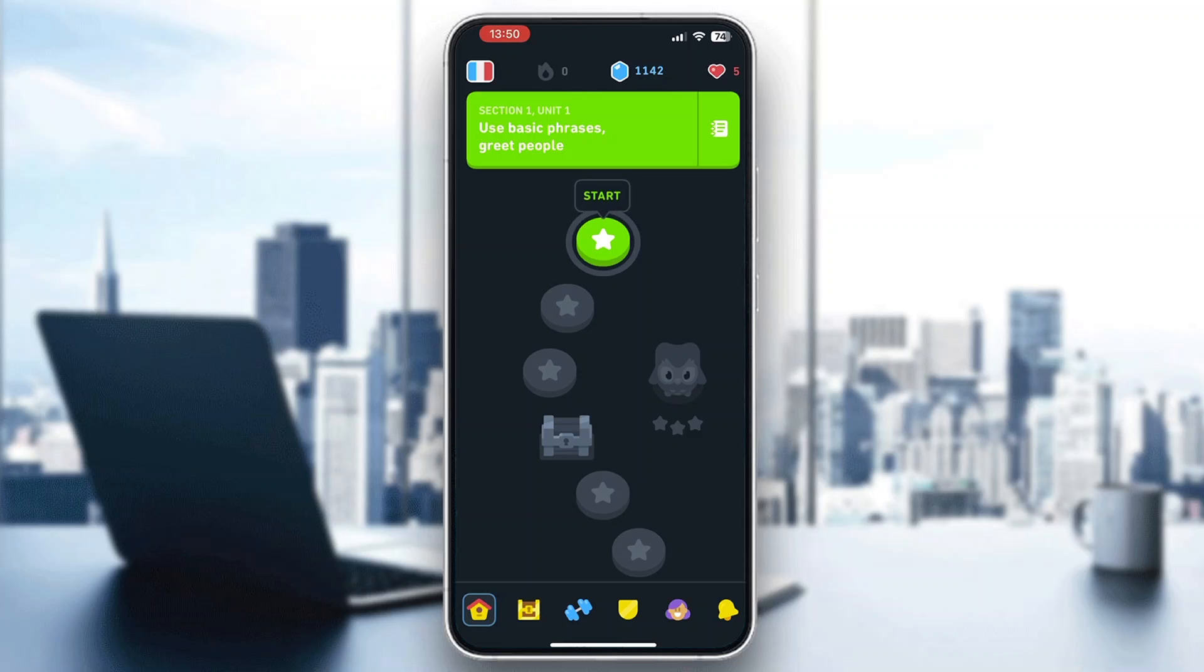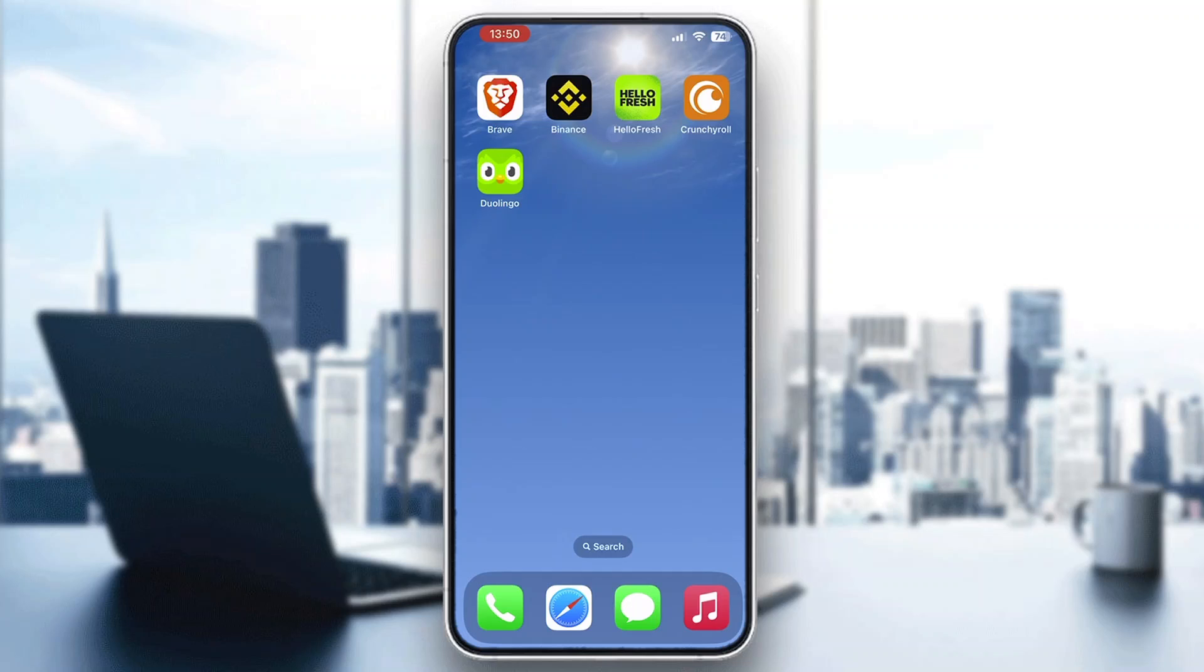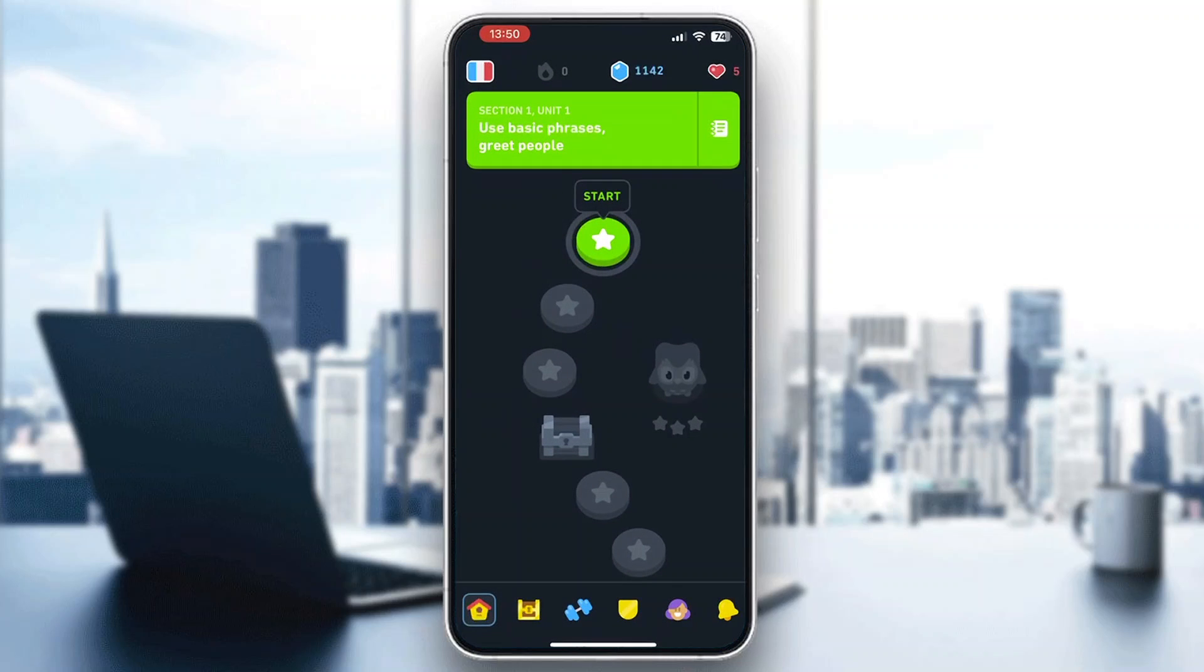The first thing you want to do is open up the official Duolingo app if you haven't already. As you can see here, I have downloaded the application. You want to open it up and log into your account with which you want to use Duolingo and from which you want to quit the course.